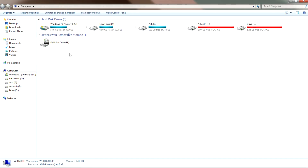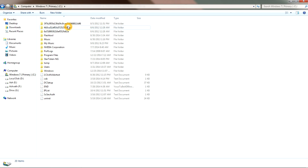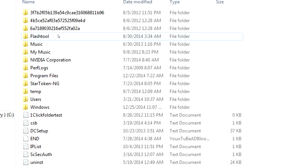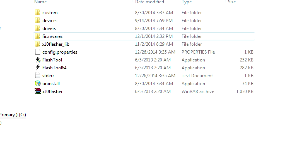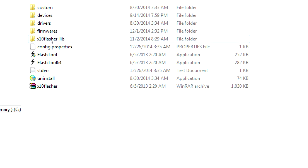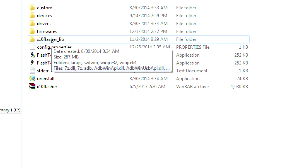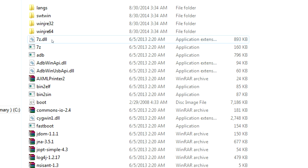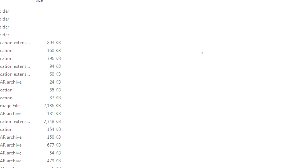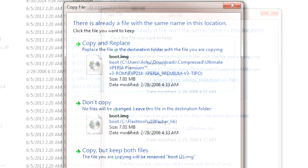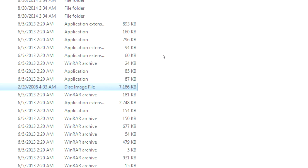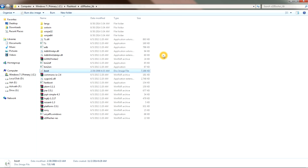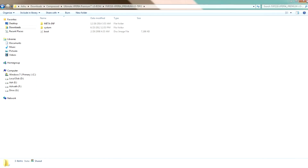Open C drive on your PC, or go to My Computer and navigate to the C drive. Here you will see the folder named 'flash tool' — open it. Then open the folder named 'extend_flasher_lib' and paste the boot image here. Right-click and paste, then copy and replace. Once done, close the folder.